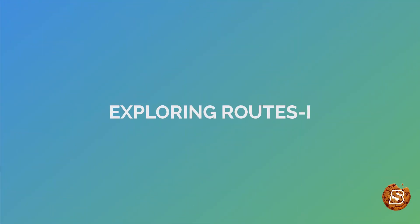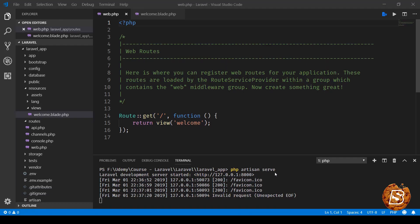This lecture will be exploring routes and how we can create our own routes in the web.php file. When we run the command php artisan serve, it gives us a URL where our application is up and running.